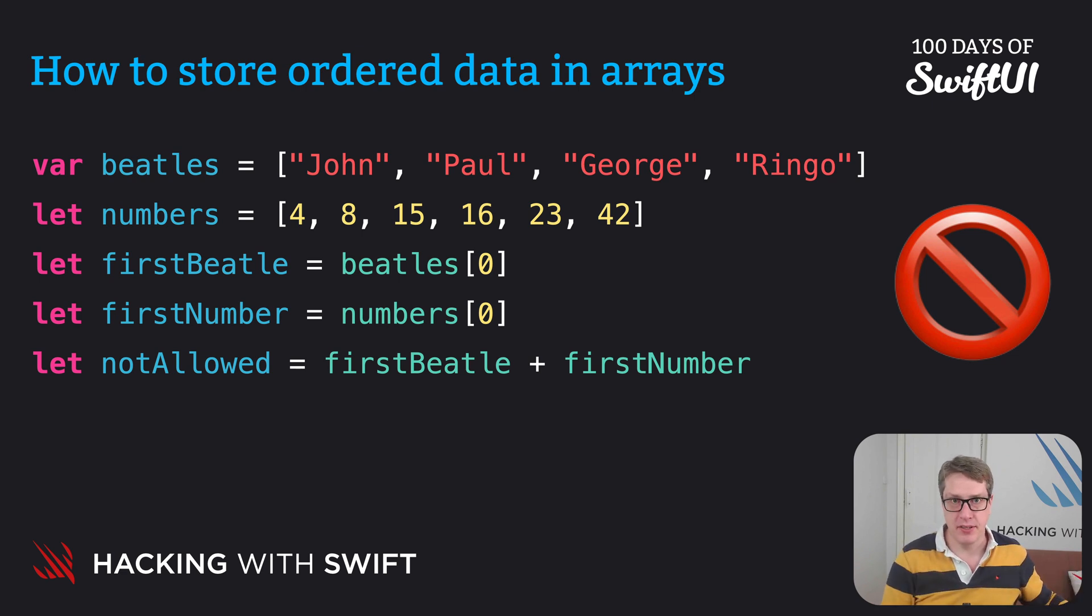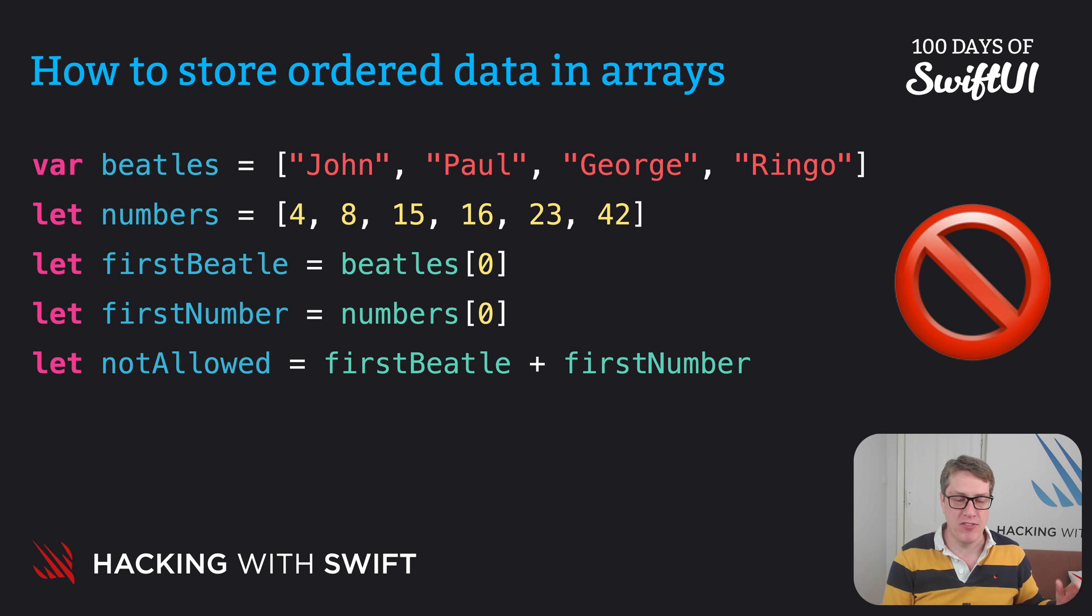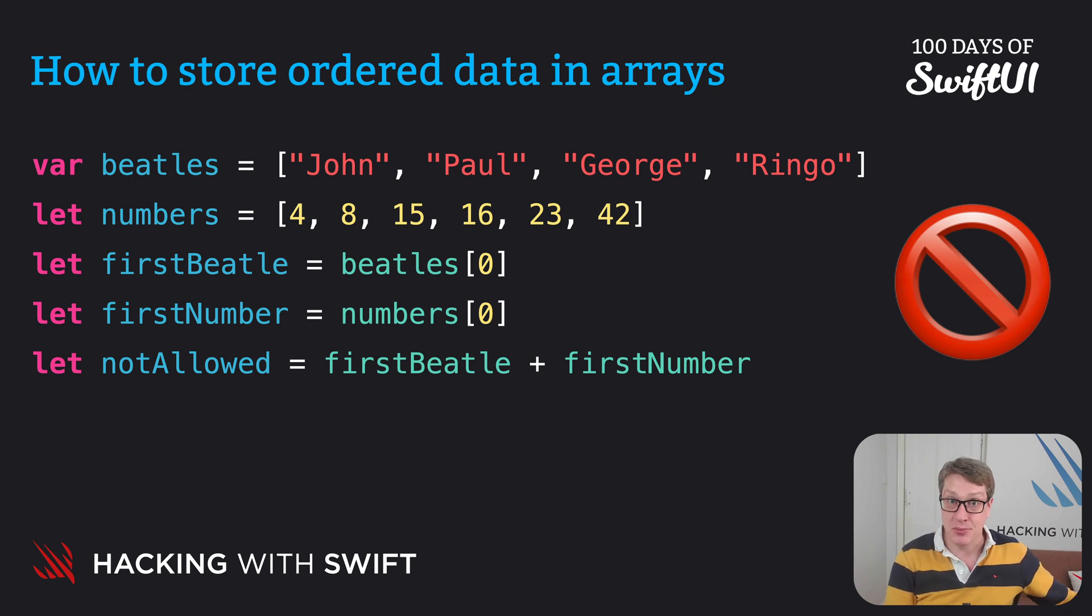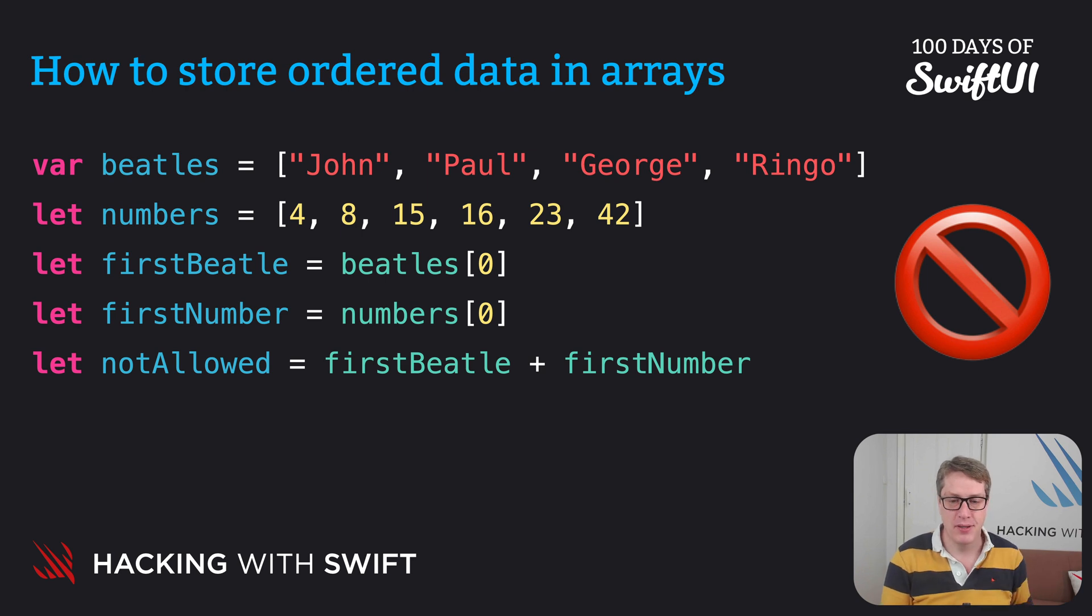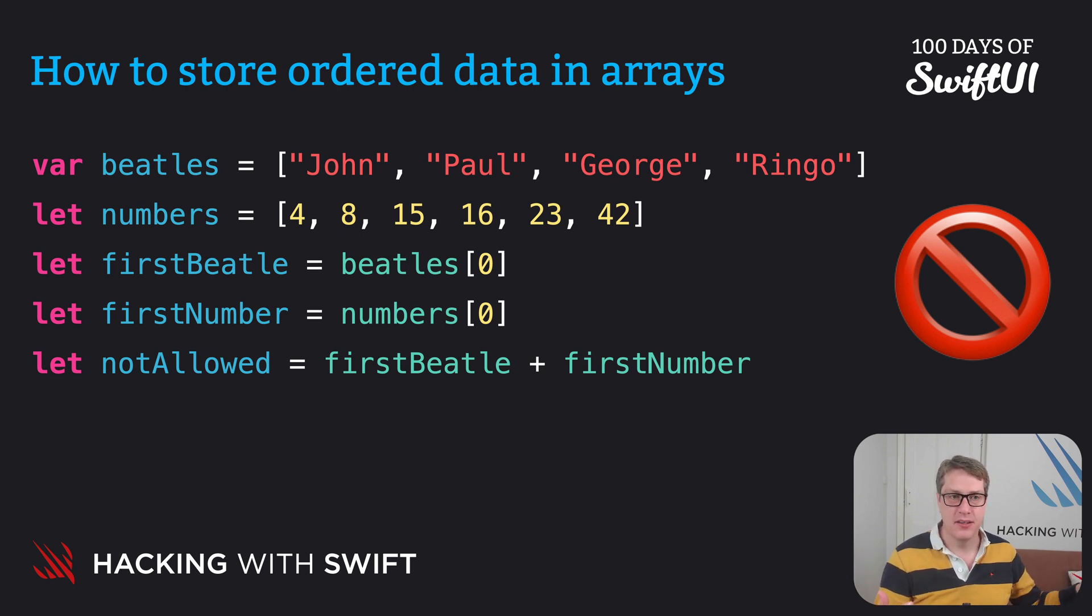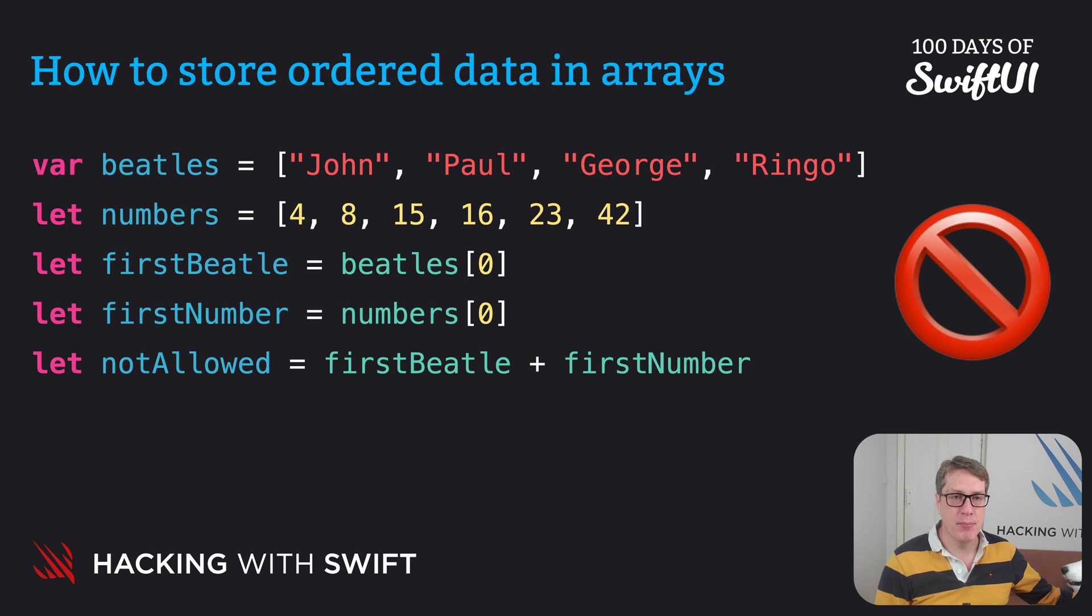This is called type safety. Just like how Swift won't let you mix integers and decimals or strings and decimals and similar, except now it's at a deeper level. Yes, Beatles and numbers are both arrays.